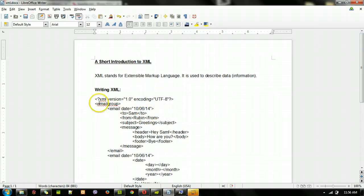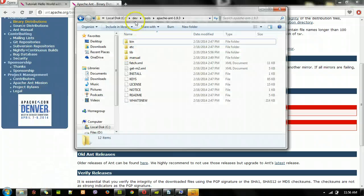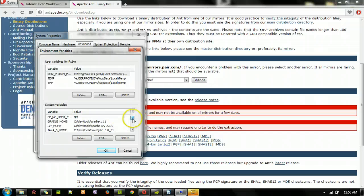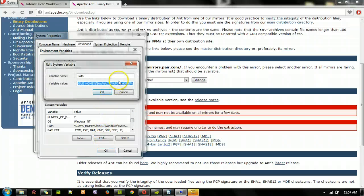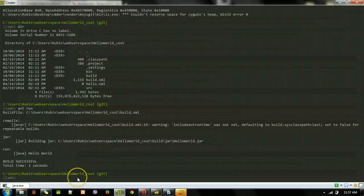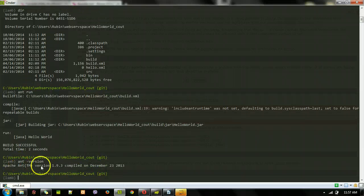That's the short introduction to XML. All we need to remember is we have elements, nested elements, and elements have attributes. With Ant, what you do is download a zip file and extract it. I extracted it to my C drive dev tools folder — that's my Ant distribution. After that, I add it to my path, declaring a system-level variable called ANT_HOME which points to that directory, and then added that to my path. If you do 'ant -version' on the command line, it gives you the current Ant version, which is 1.9.3.